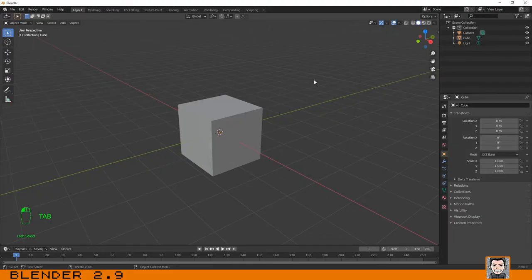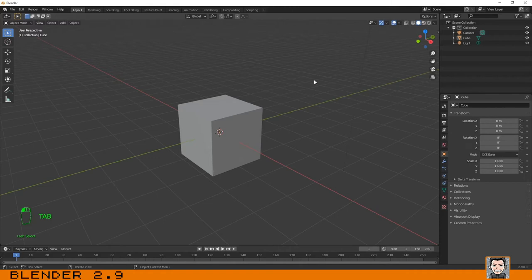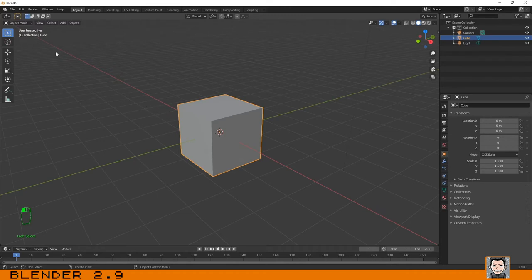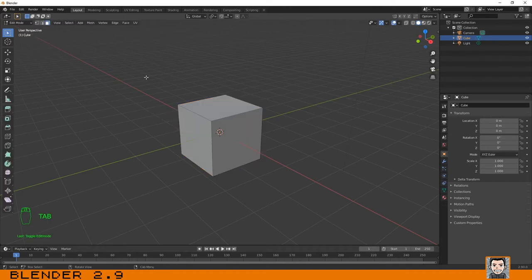Hello guys, welcome again to another lesson. In this one, let's talk about the basics of mesh editing. First, let's select the object and then enter edit mode by clicking on Tab or using this menu over here.